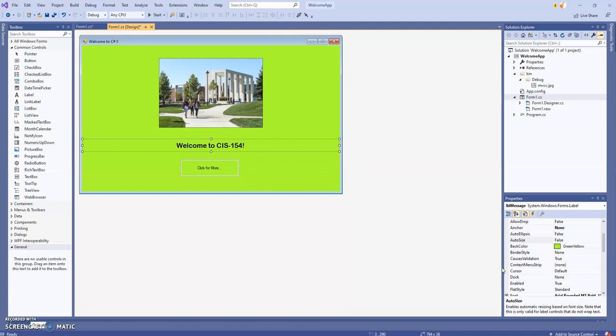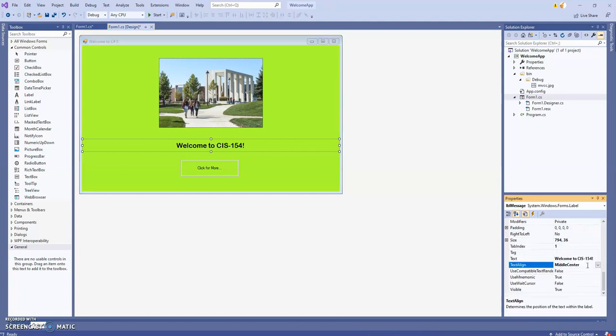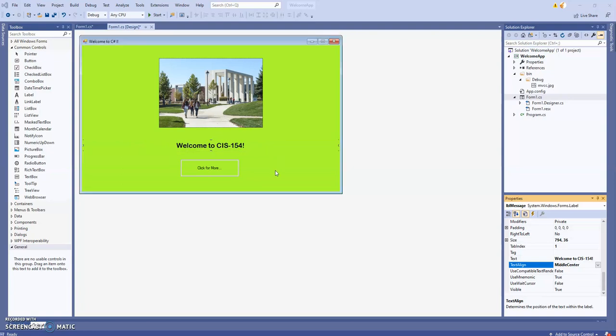And then I think there's a text-align property. Yeah, text-align - I'm going to go with middle center. The default is top left, so we'll go with middle center. No matter what is in here, it's going to be centered. Even when the text changes to a much longer text, it'll be centered.